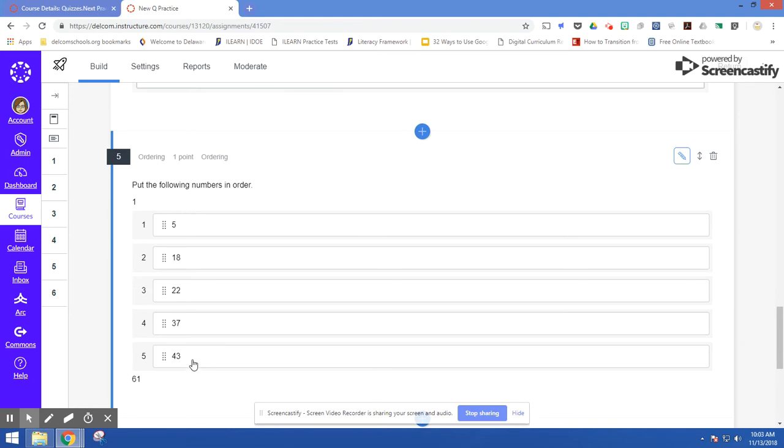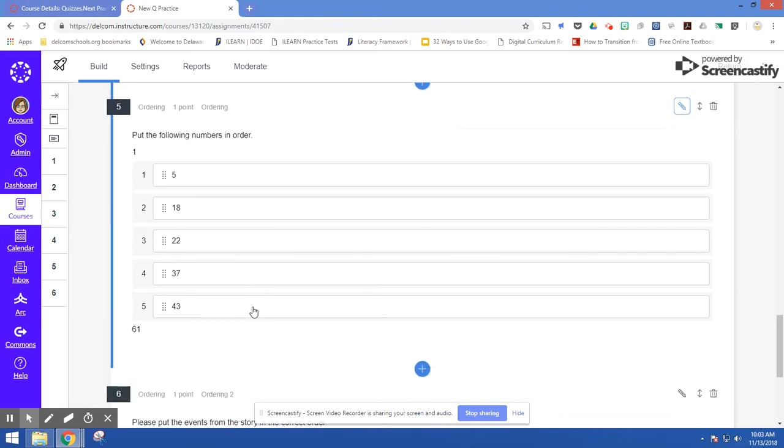So for me, it's correct order. For students, it will be scrambled up and they'll need to drag it into the correct order.